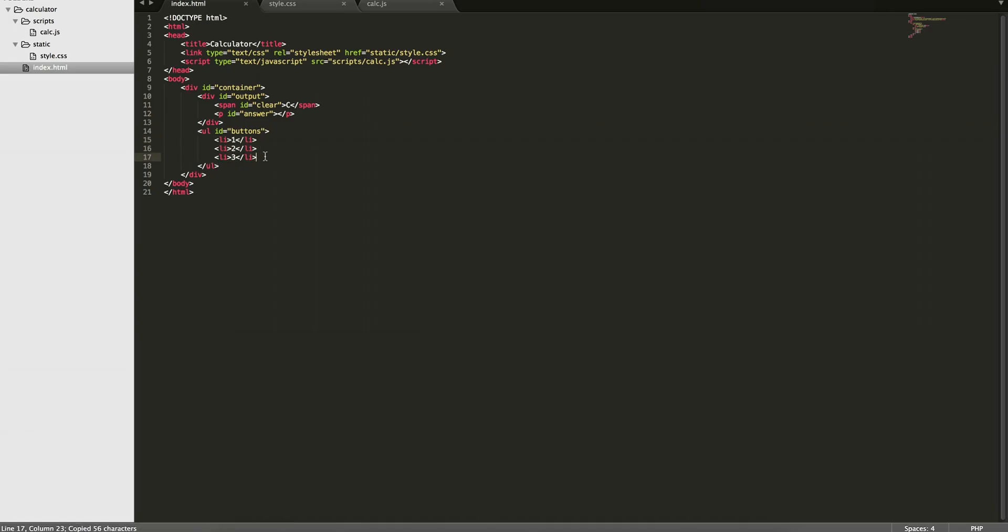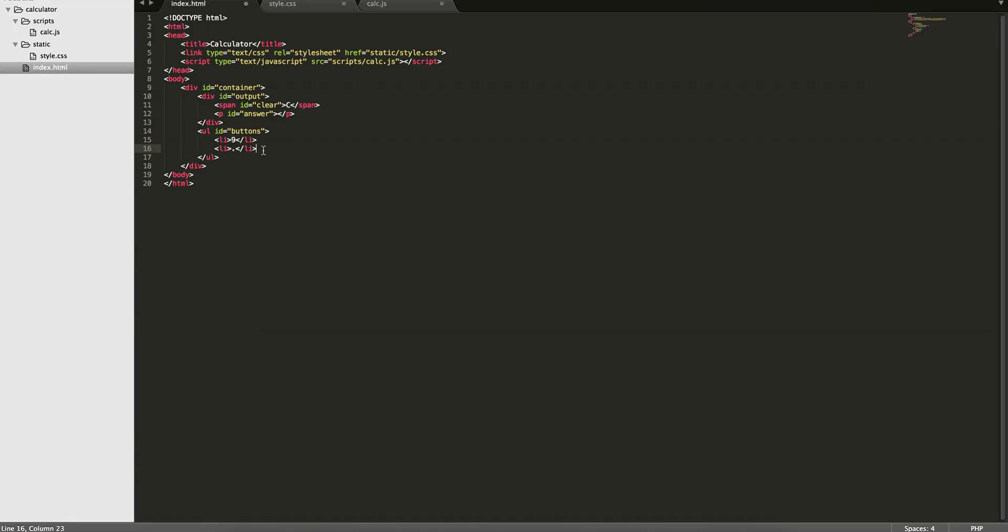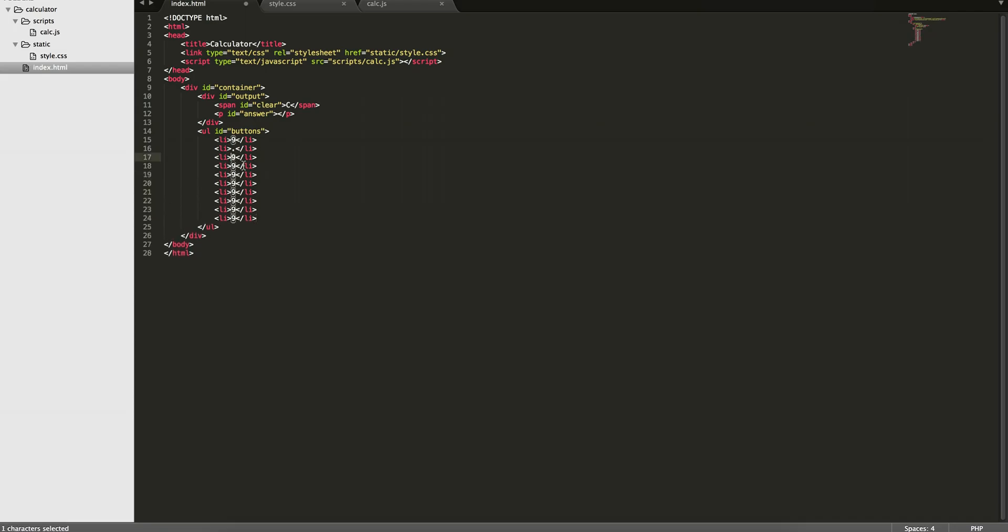So let's get rid of this, and we'll start. Okay, so you can just follow along, and then you'll see it outputted on your screen. So 9, period, I'll just copy and paste a few times. So 9, period, equals, plus, 6, 7, 8. And you'll see why I'm doing it this way in a moment.